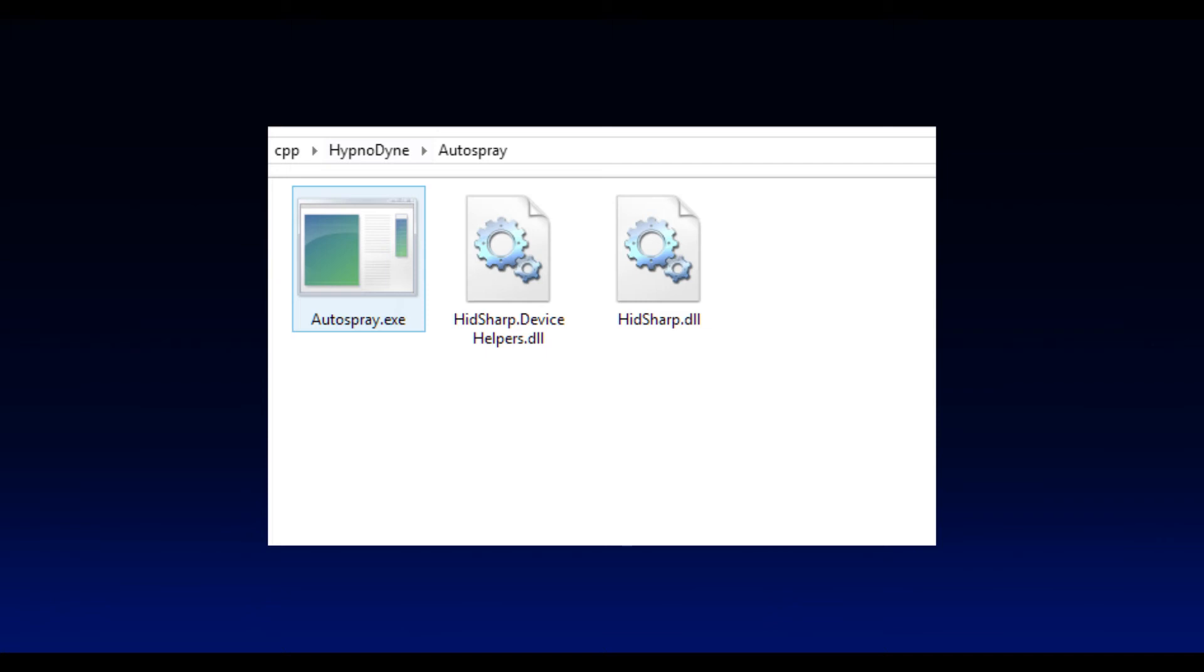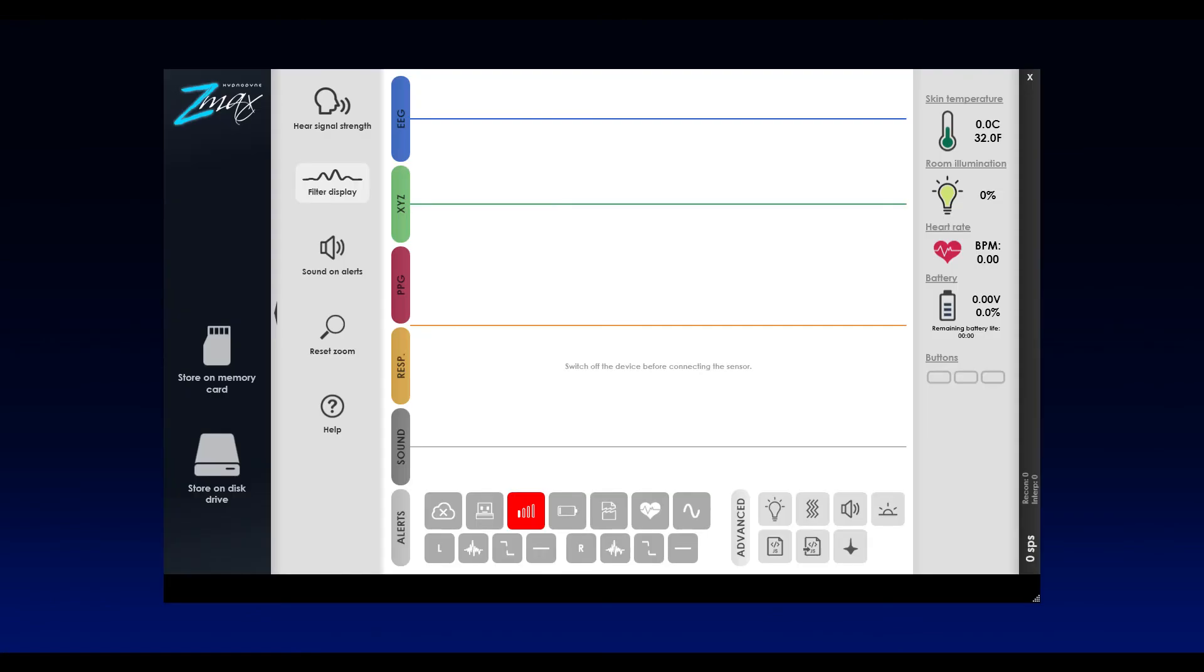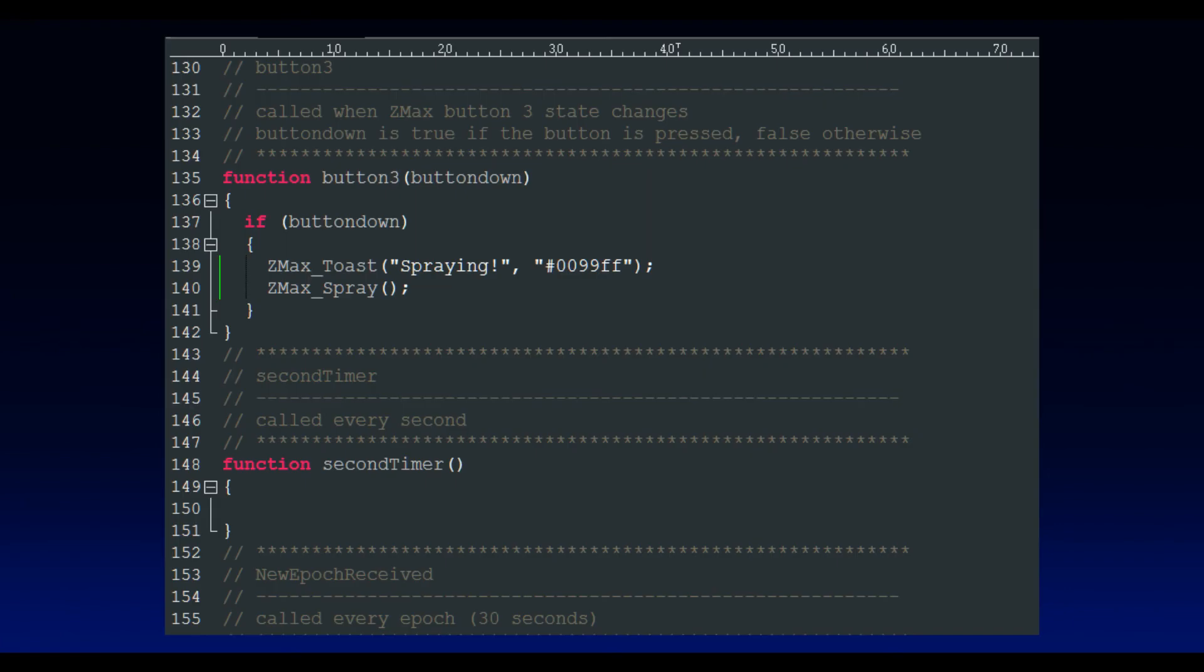Then, on the ZMAX side, I extended the application HD recorder, which I remind you is the application that's acquiring your sleep, monitoring it, and it's got the scripting language. And I added a new function that allows it to call an executable file. With this, everything was ready to just go into the JavaScript code and add that command to launch my executable file to trigger the smell whenever I wanted.